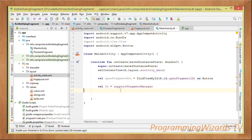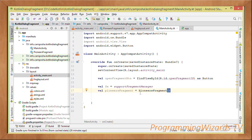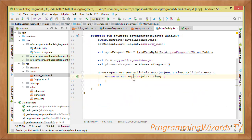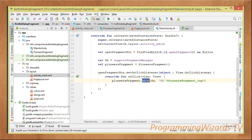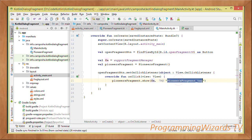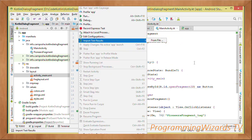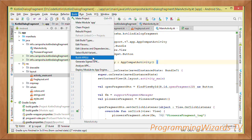We instantiate our PioneersFragment — in Kotlin, instantiating just uses parentheses with no 'new' keyword — and hold it in a pioneersFragment variable. Then on our open fragment button we listen for click events. In the onClick method, which receives a View object, we invoke the show method: pioneersFragment.show, passing in our supportFragmentManager and a tag string that identifies it. That's all we need to do — then run the application by clicking Run in your emulator, or build the APK and drag it to your emulator/device.